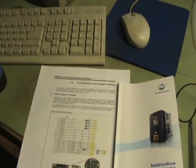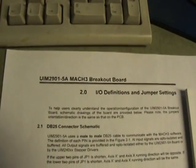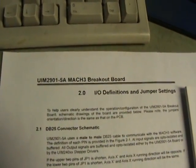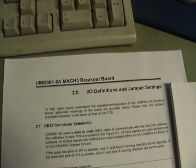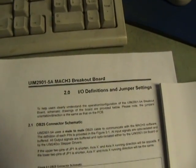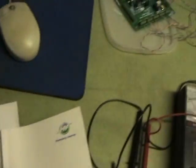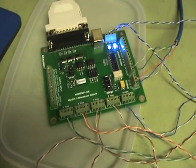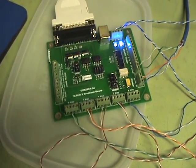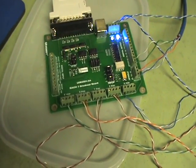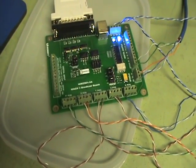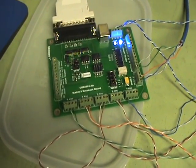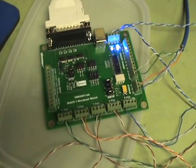It is the UIM 2901-5A. The nice thing about the board is it gives you two axes outputs for the X for gantry machine with a dip switch, or excuse me, a jumper.